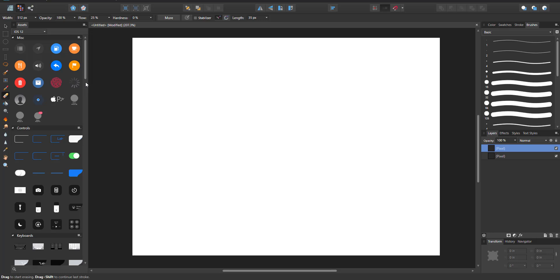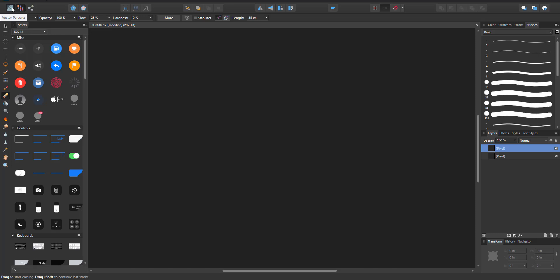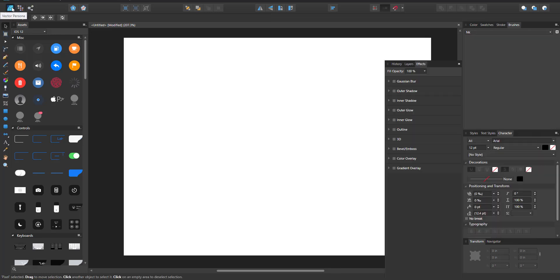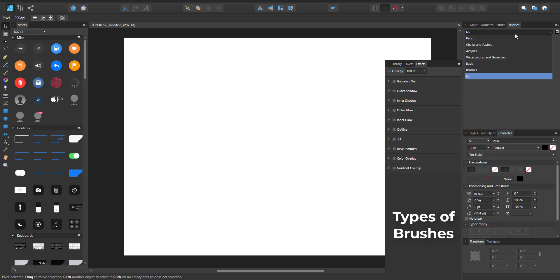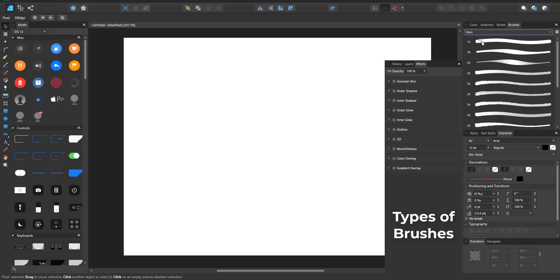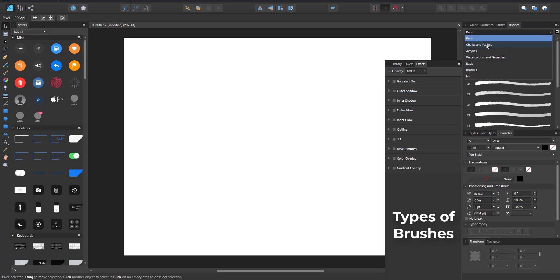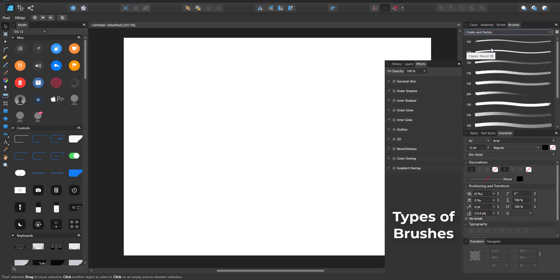These individual personas each have different brushes you can work with. In the vector persona, you have brushes and also strokes. If I switch to pen you'll see a couple of brushes that exist here, and if I go over to chalk you can also see brushes there.